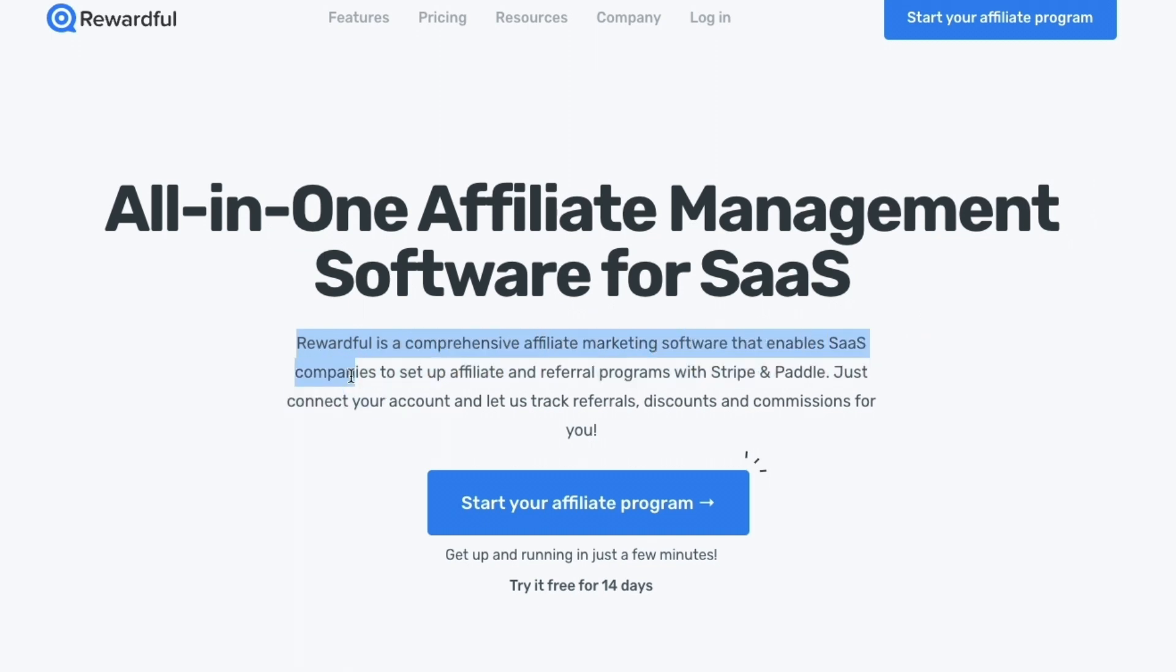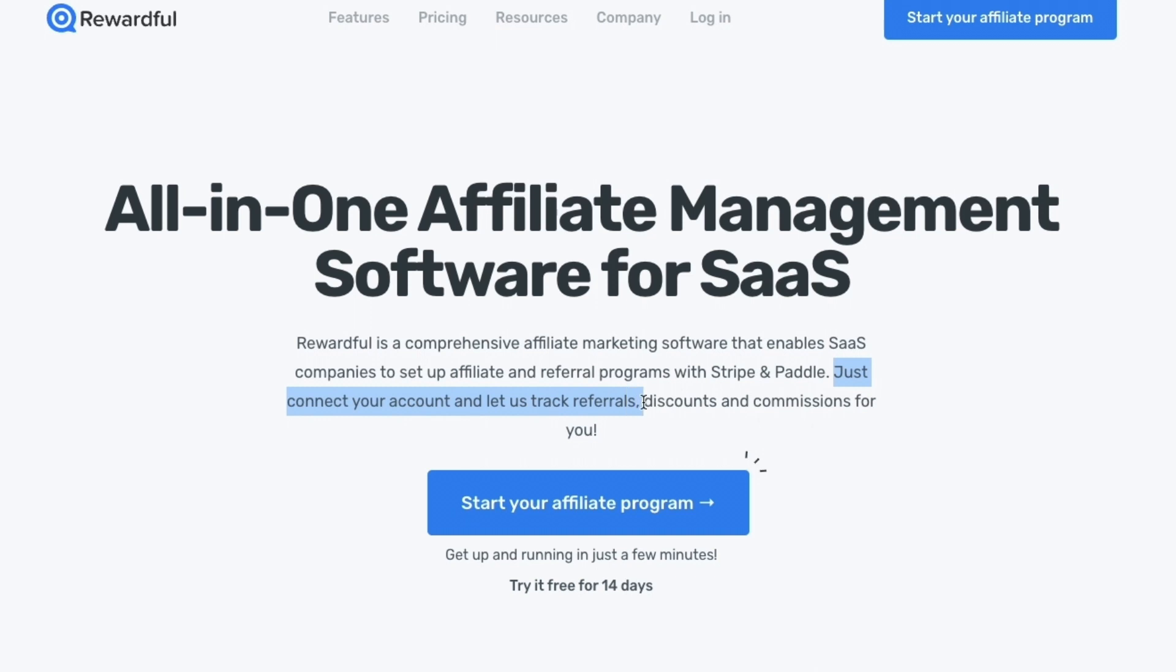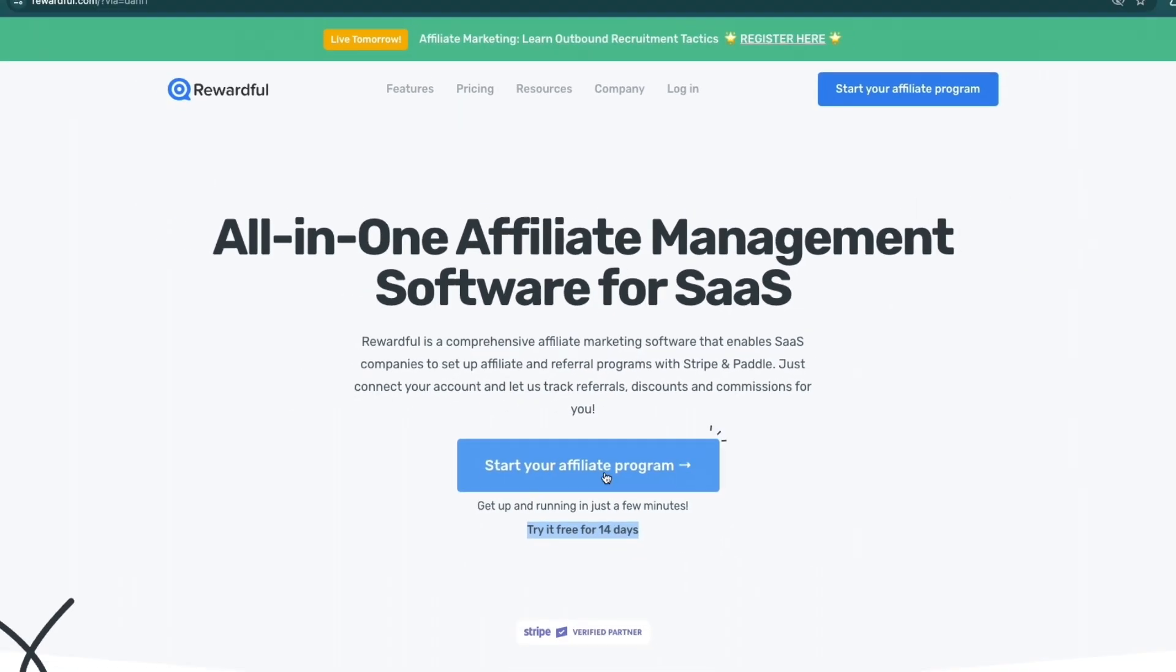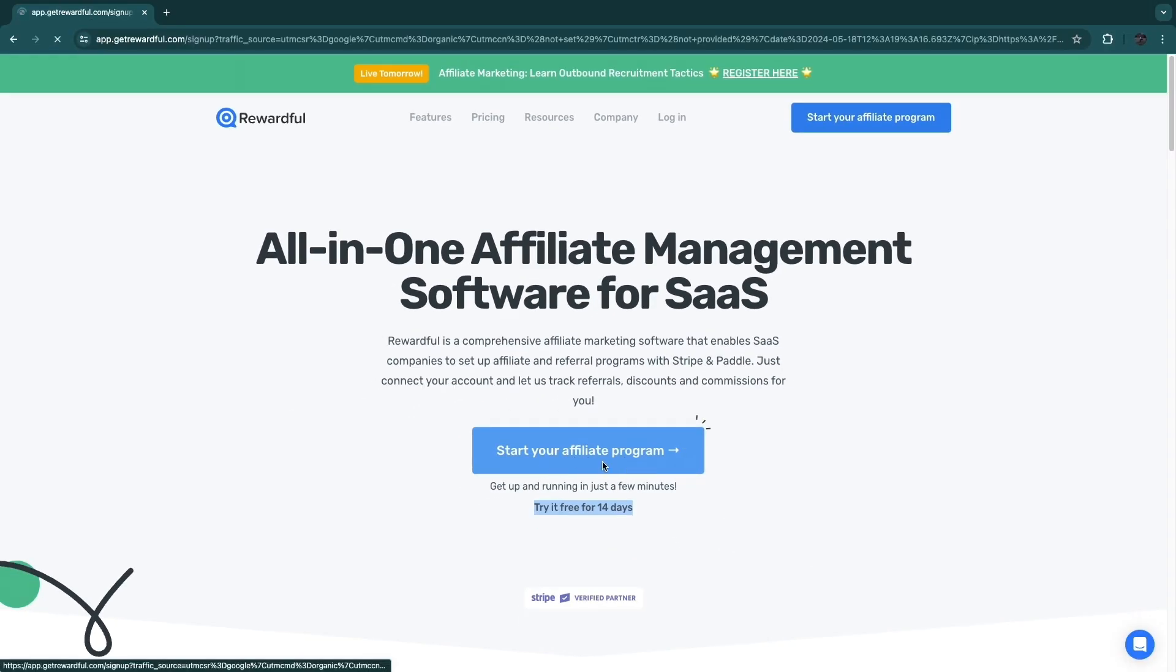Rewardful is a comprehensive affiliate marketing software that enables SaaS companies to set up affiliate and referral programs with Stripe and Paddle. Just connect your account and let us track your referrals, discounts, and commissions. Just going to click right here 'Start your affiliate program,' and with the link down in the description you can try it for free for 14 days.